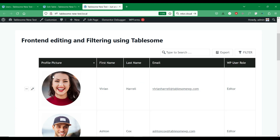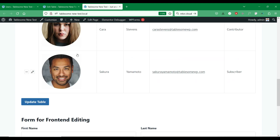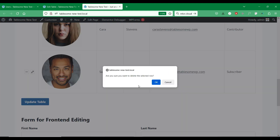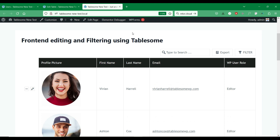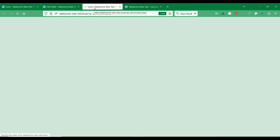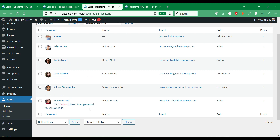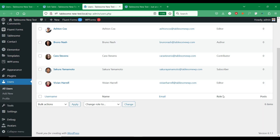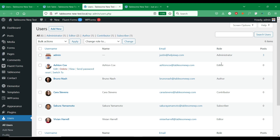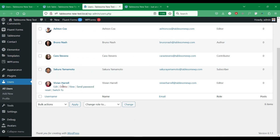Tablesome allows the admin user role user to edit and delete all of the records. If we want to test front-end editing, we have to log in as another user role. So let's log in as another user with a different user role. Here we have many user accounts — each user belongs to a different user role. There are two users belonging to the editor user role. We will allow front-end editing for editor user role users. Let's log in as an editor role user. I'm using a user switching plugin to easily log in as another user.